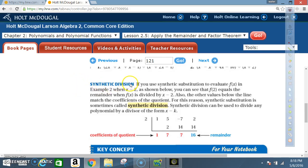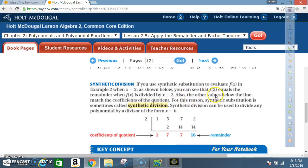Now you're going to learn synthetic division. If you use synthetic substitution to evaluate f of x in example 2, when x is equal to 2, as shown below, you can see that f of 2 equals the remainder when f of x is divided by x minus 2. Also, the other values below the line match the coefficients of the quotient.